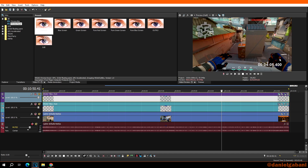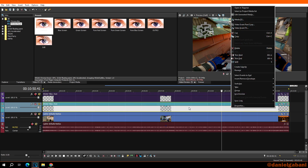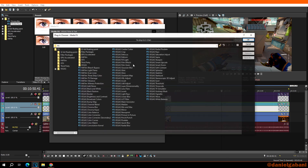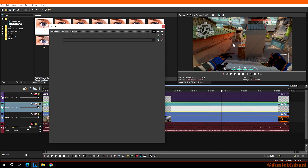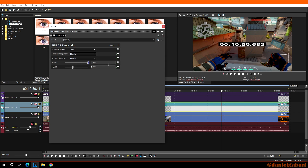Now I'll show you how to make the timer bigger and center it on screen. Right-click the empty text media, go to 'Media FX', then 'Timecode'. Set the alignment to middle horizontally, middle vertically, and set the width and height to maximum. As you can see, the timer is now centered and at the maximum size available.